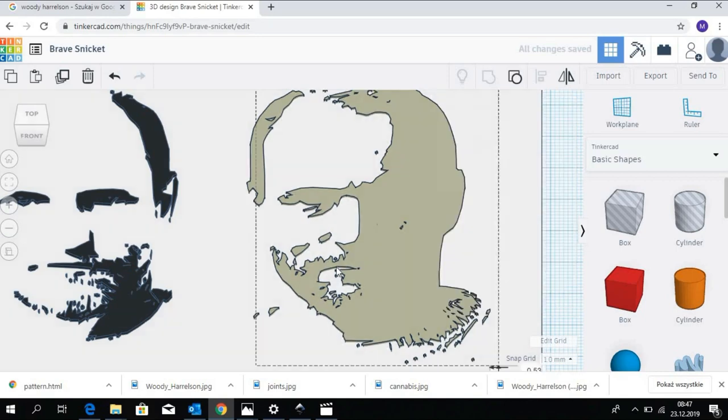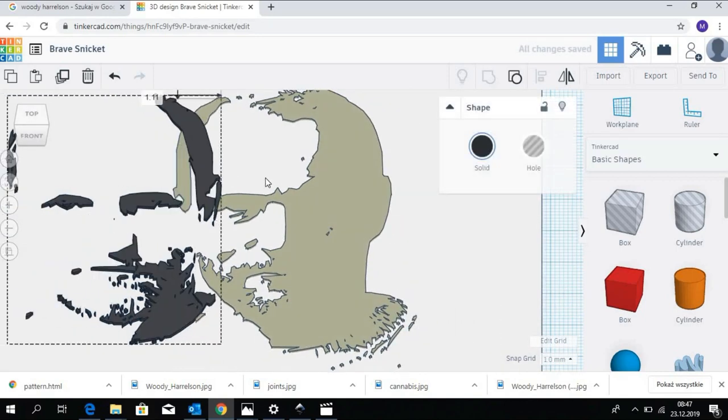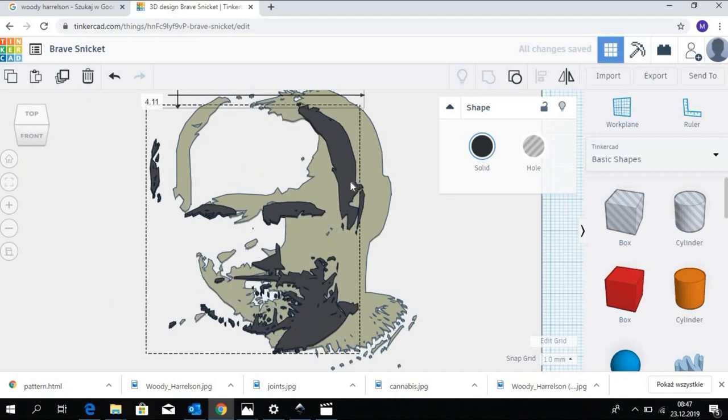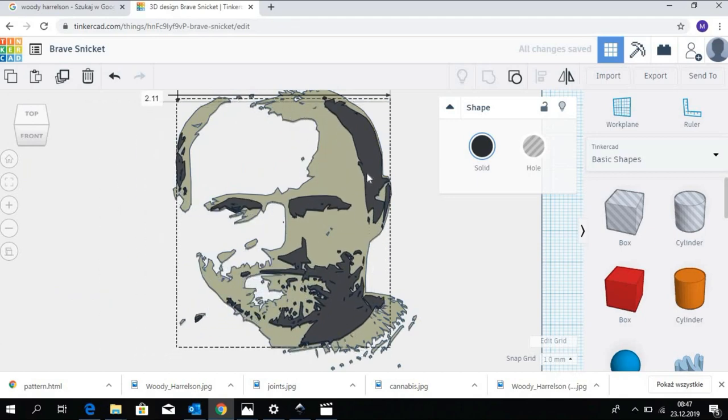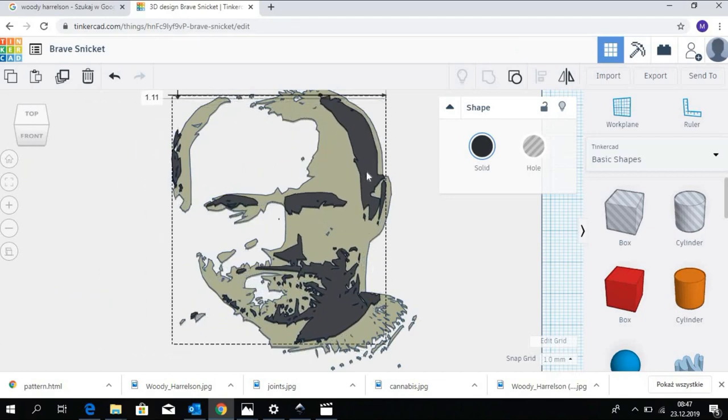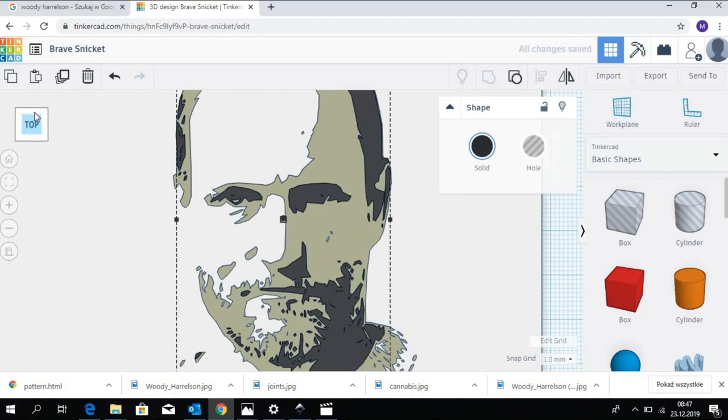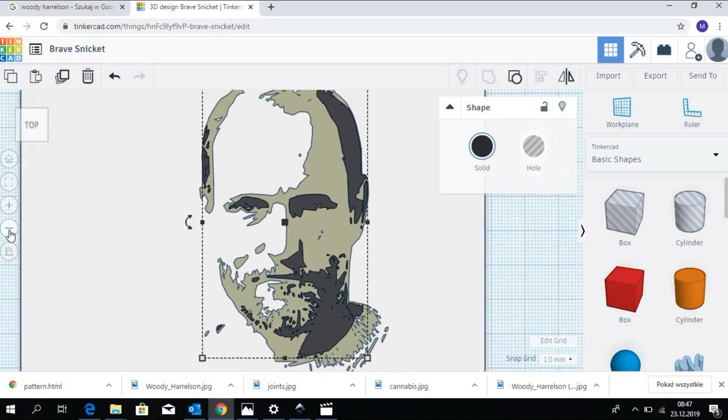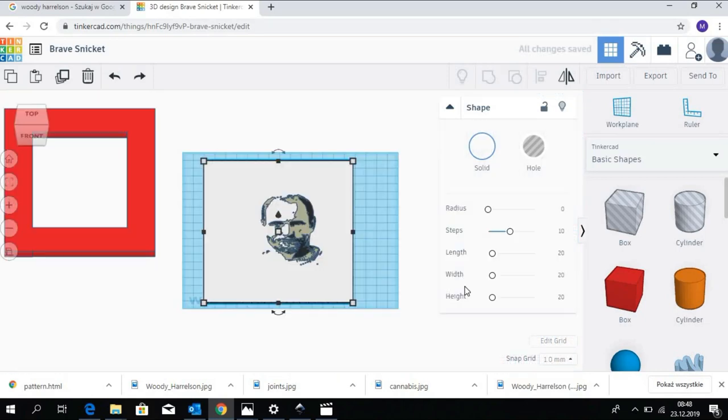We can take the gray layer and move the black layer on top of it. There. Perfectly aligned.